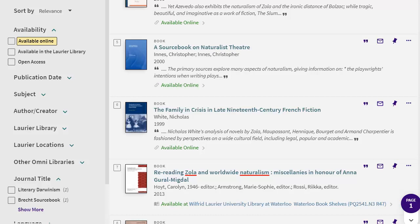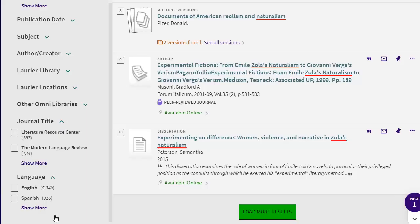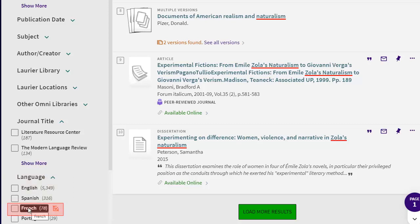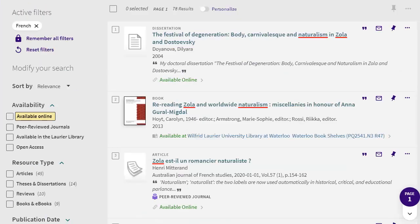Print books that are located at another campus or university include instructions for sending them to your campus. Click on the title of the book to do so. But what if you want just French language resources? Language options are located at the bottom of the list of filters. Choose French and apply filters. The first two resources have English titles,